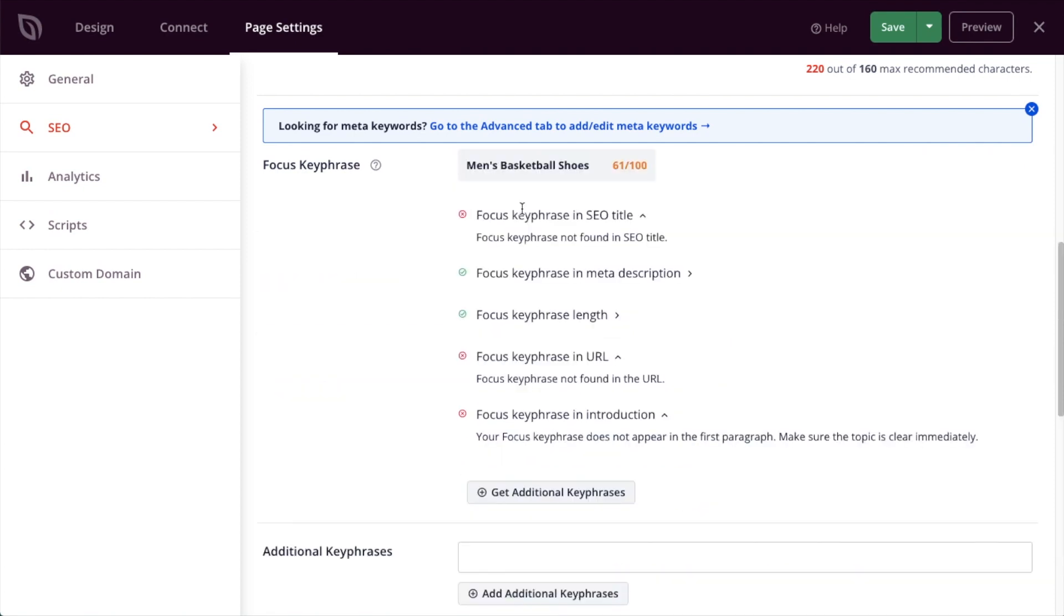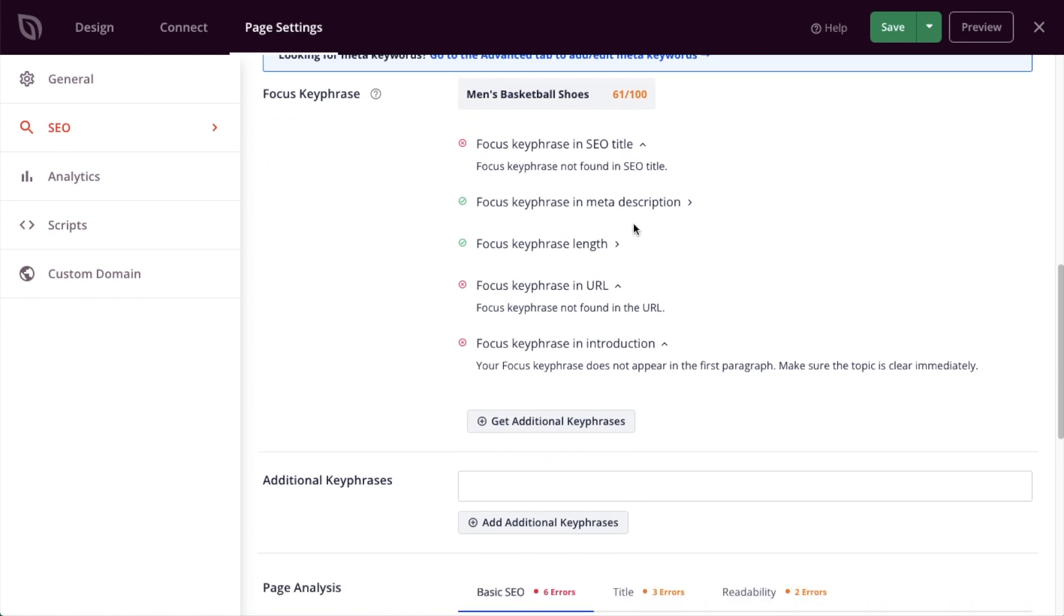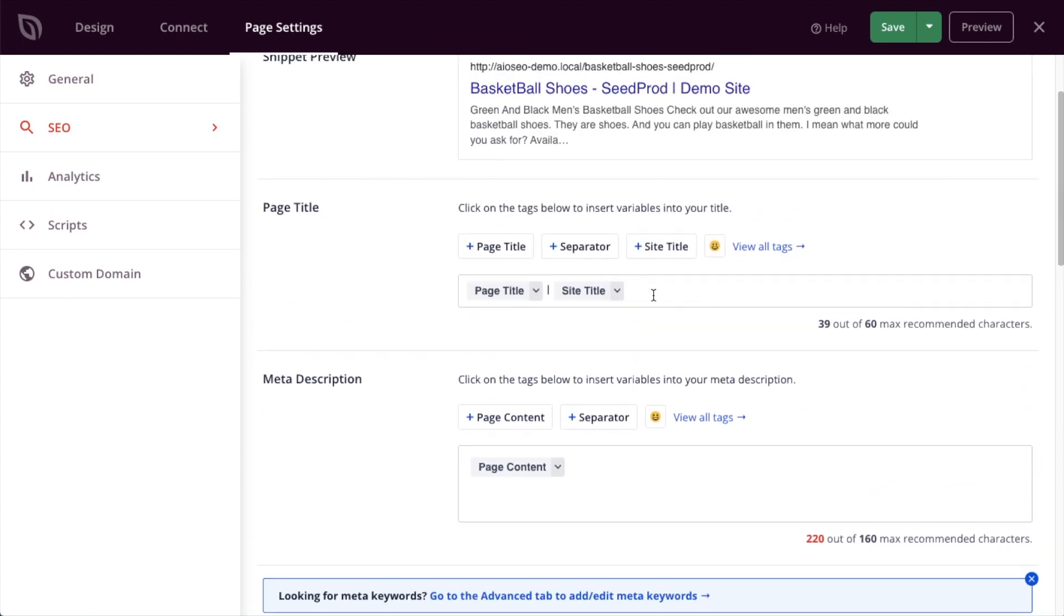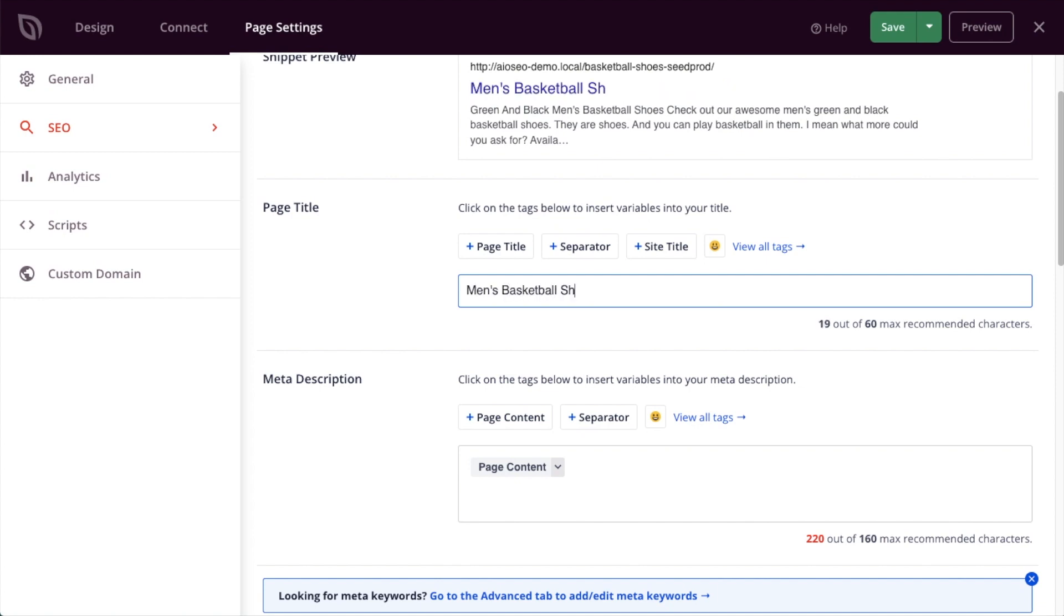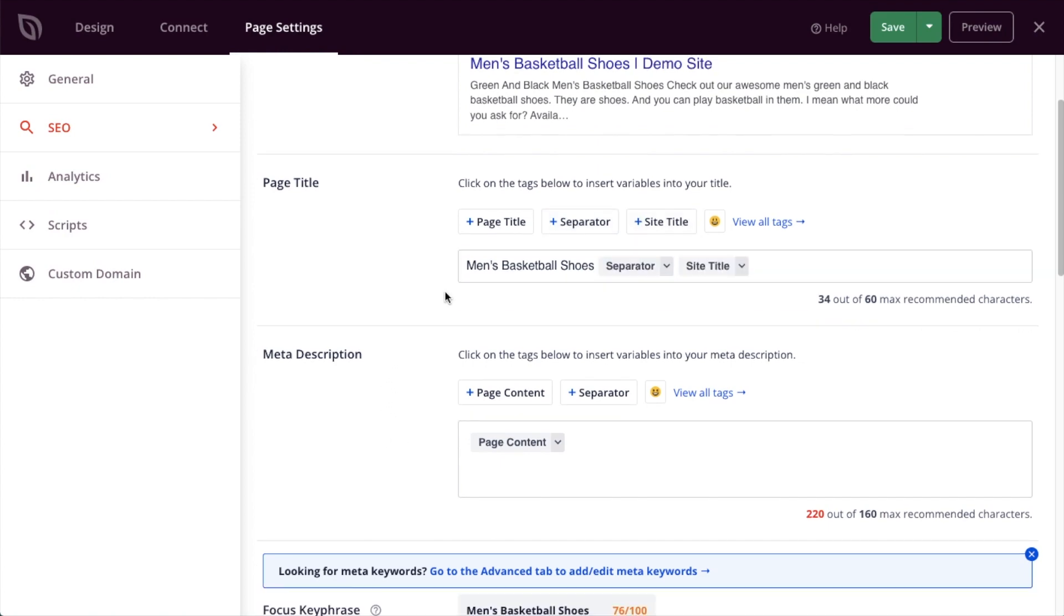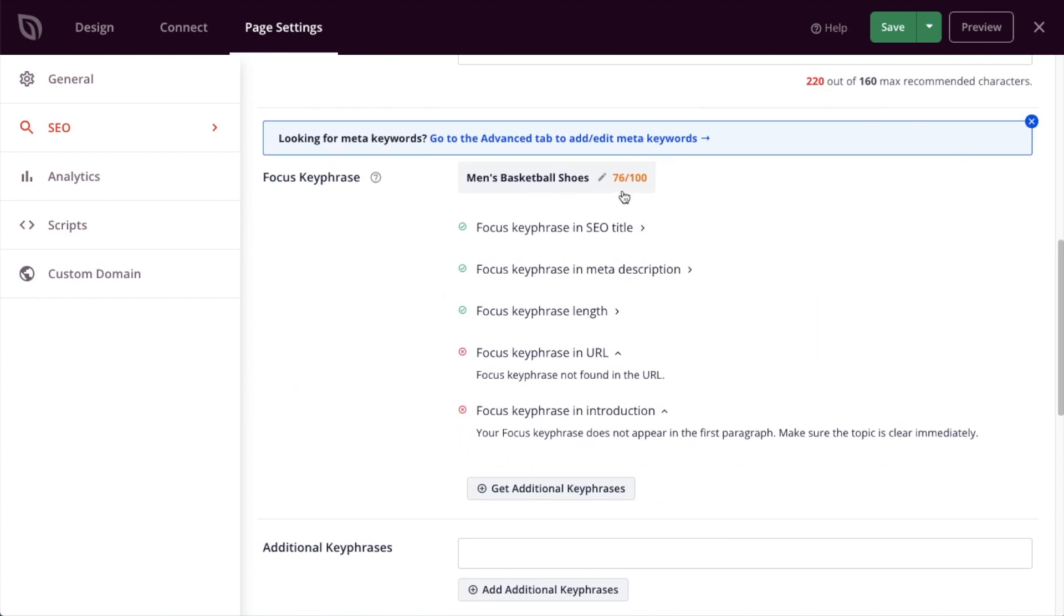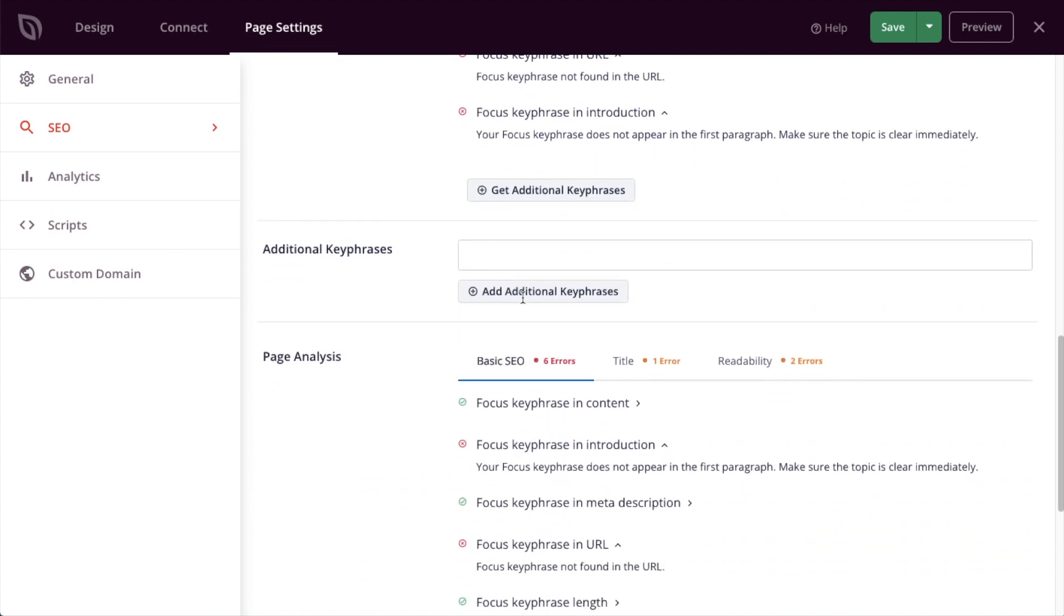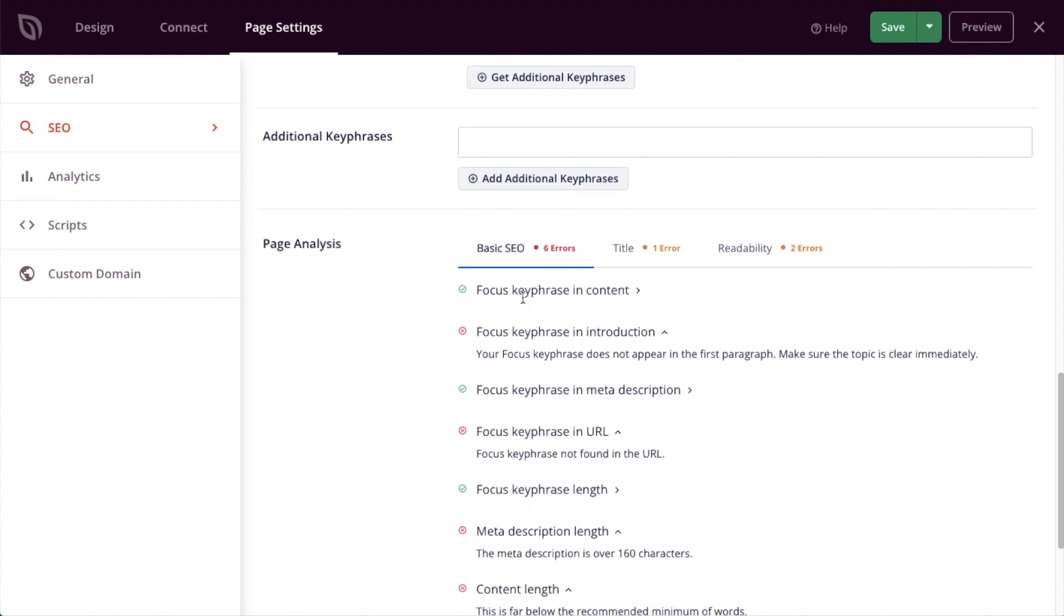And when I click add keyphrase, it's telling me that men's basketball shoes is scoring a 61 out of 100. Most of that probably has to do with the fact that the focus keyphrase is not in the SEO title. So I'm going to scroll back up and I'm going to change my page title to men's basketball shoes and then a separator and the site title. If I do that and scroll back down the page, we can see that this is now bumped up from a 61 to a 76. There's some other things I could do to increase the score for the focus keyphrase. I'm not going to do all of them today. I'm not going to add any additional keyphrases at this time.